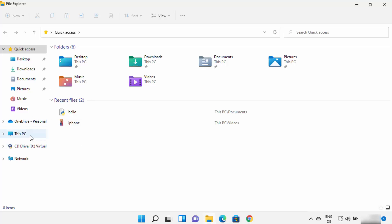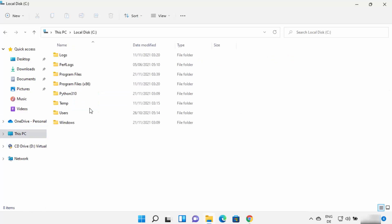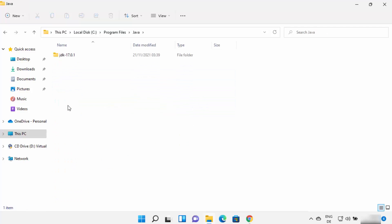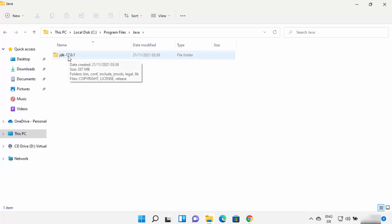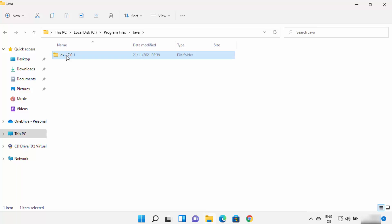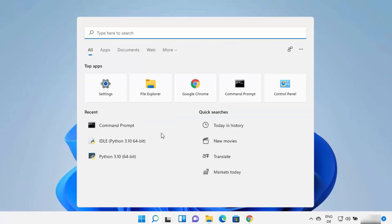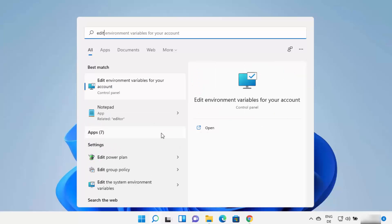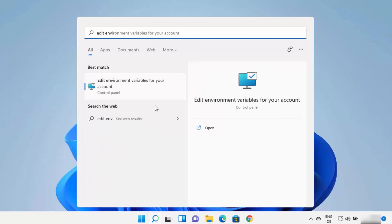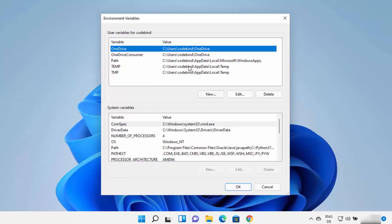Open File Explorer, go to the C drive, then Program Files, where the Java folder has been created. In this case the folder is JDK 17.0.1 — your version name may differ. To set the environment variable for Java, click the search icon and type 'edit environment variable for your account,' which will open the environment variables window.